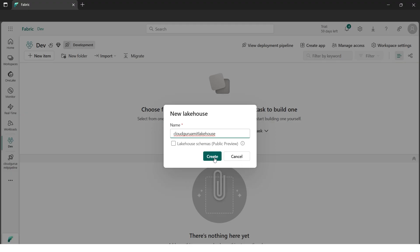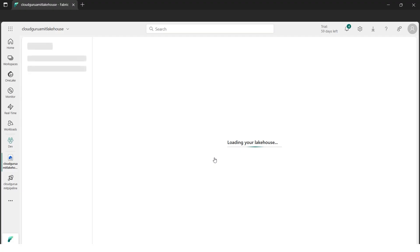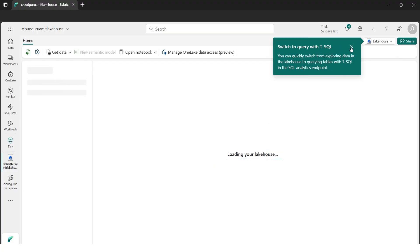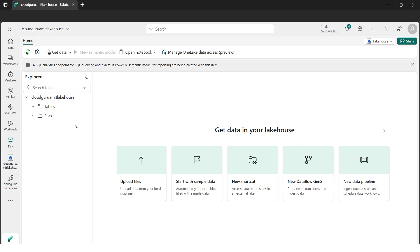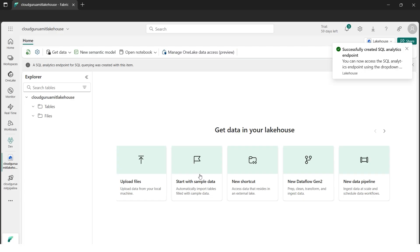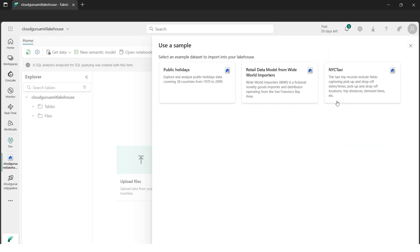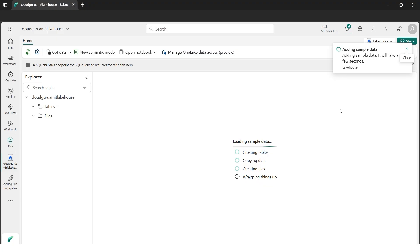Let's give a name to our Lakehouse and click Create. We'll wait a moment until the Lakehouse Explorer is ready. In the Explorer we don't have any tables or files yet because everything is empty. For this tutorial, since we're implementing CI/CD deployment pipelines, we can test with sample data provided by Microsoft. In the interest of time, let's create a sample — I'll use the New York Taxi sample.